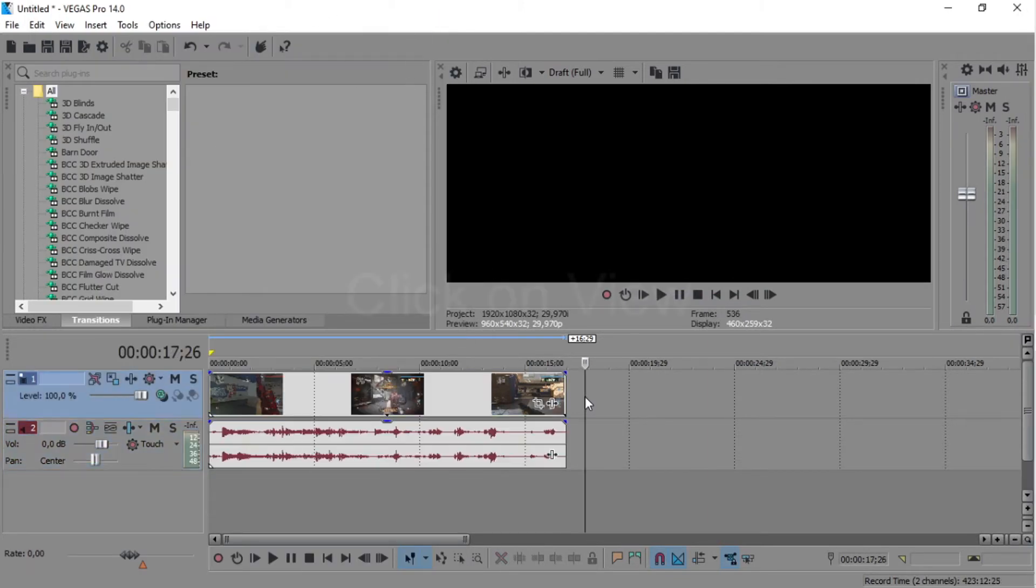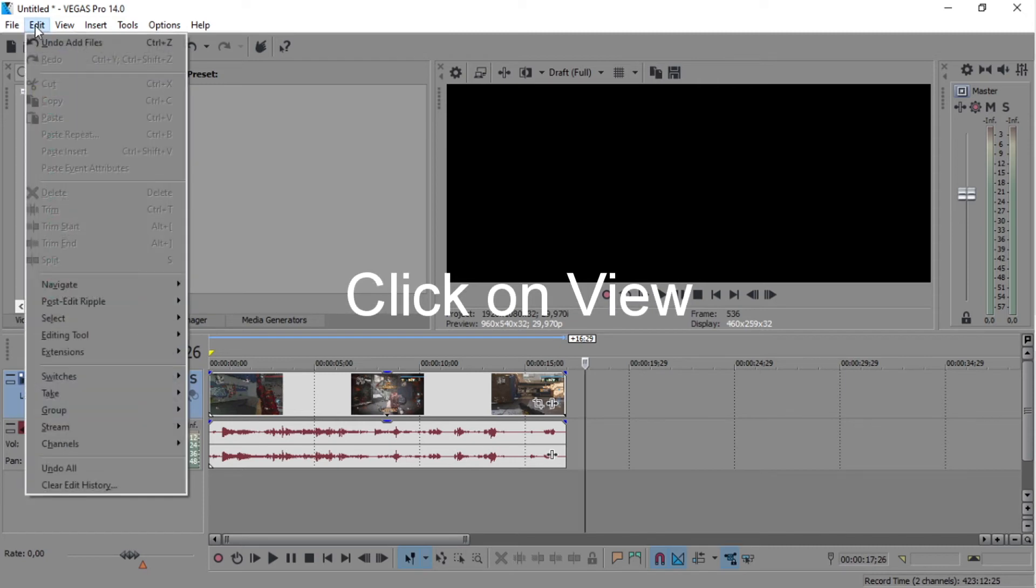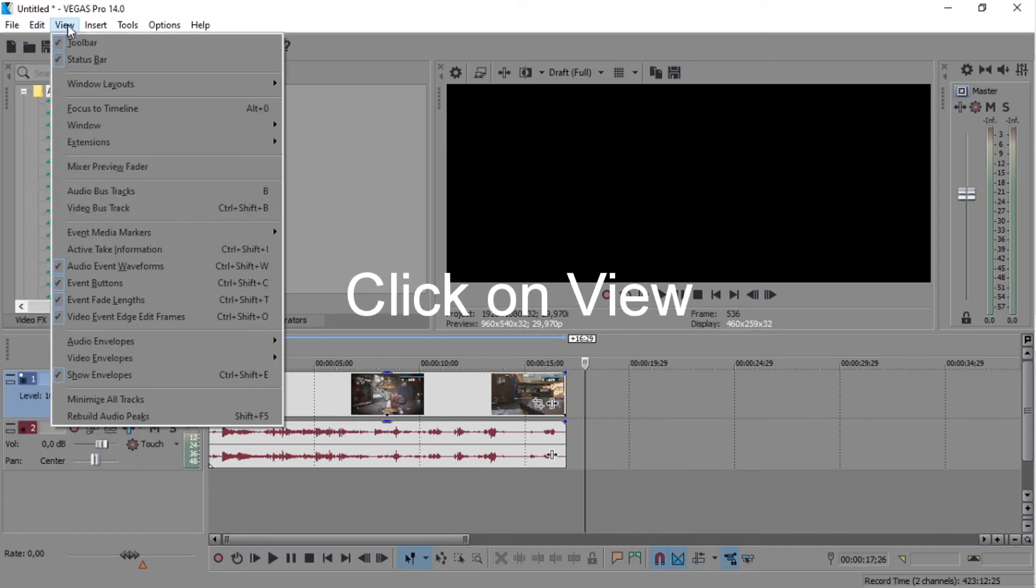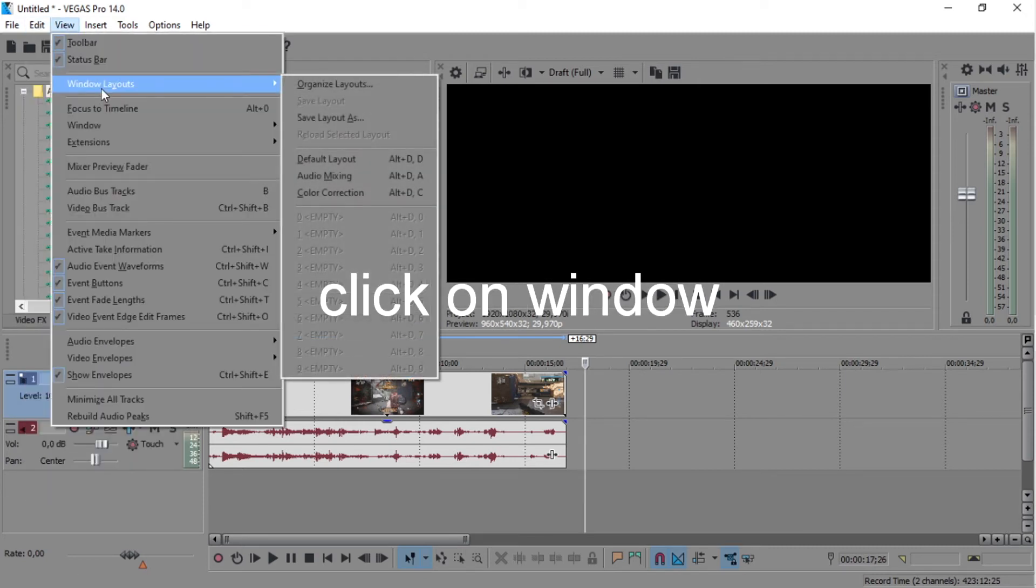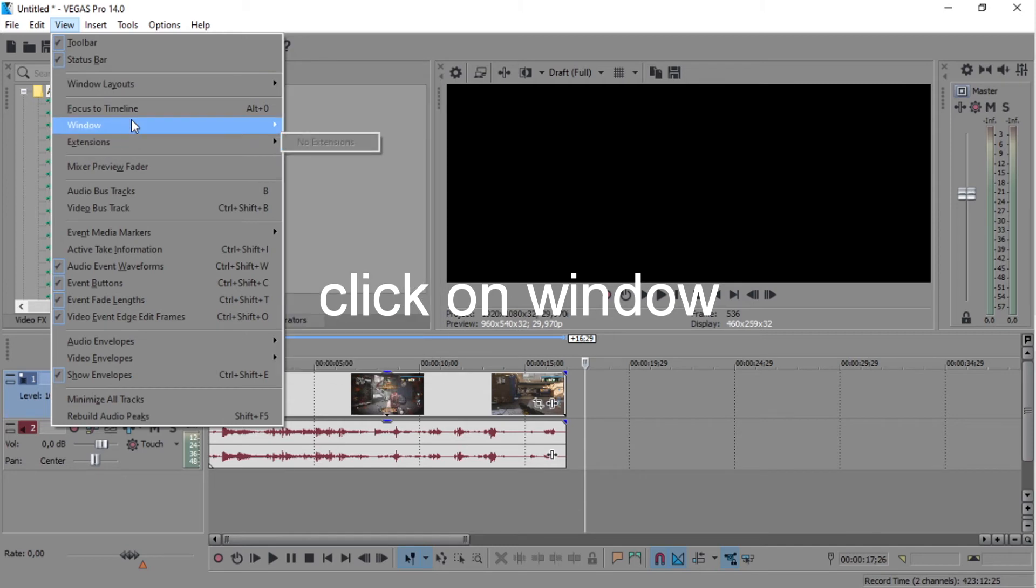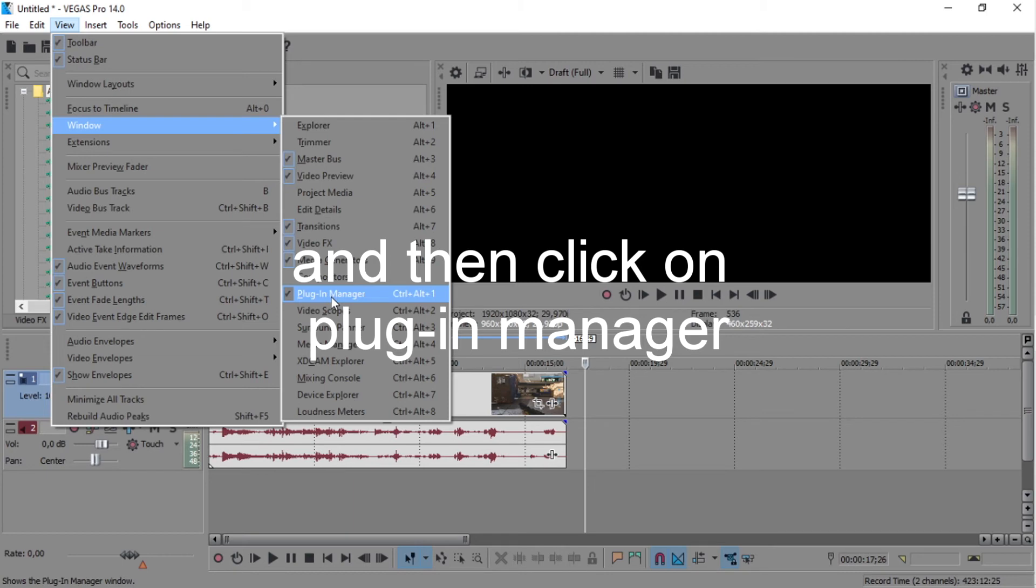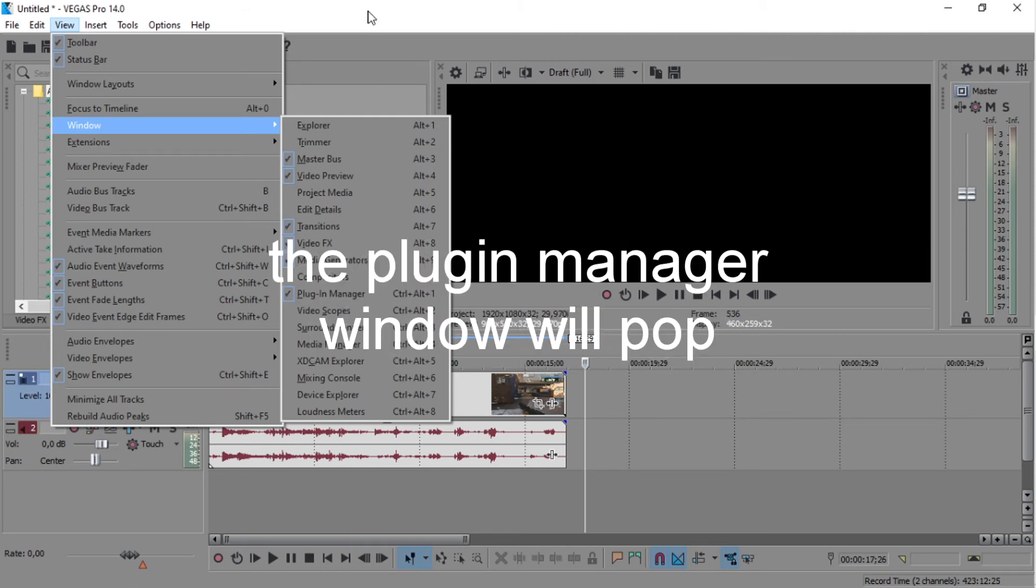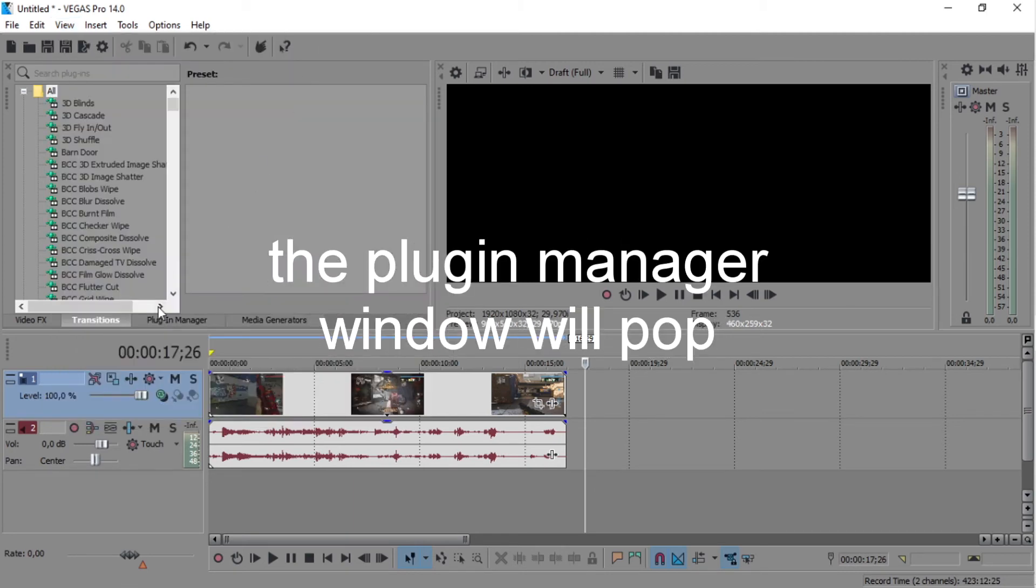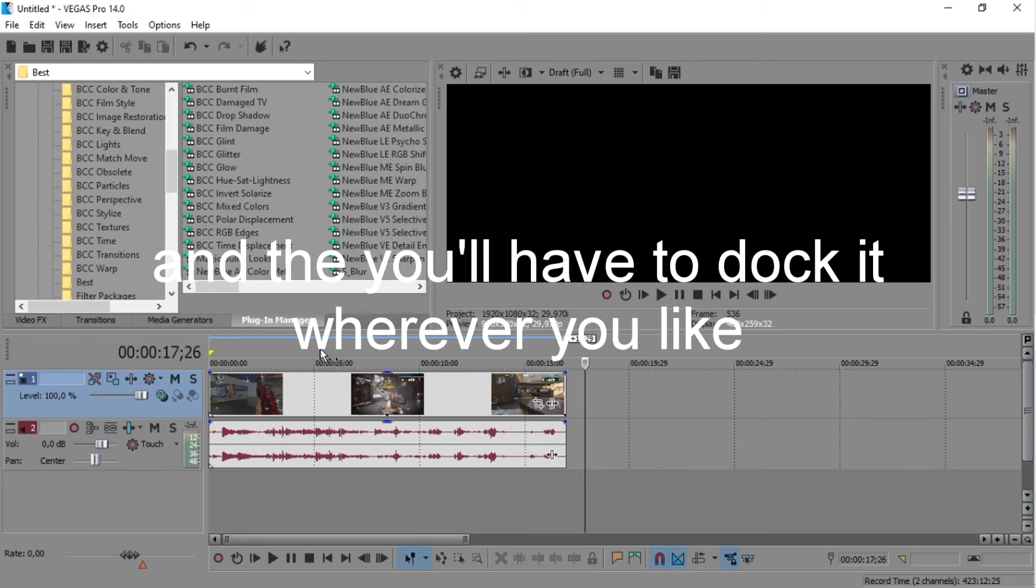Then what you have to do is go to Window and add Plugin Manager. Click this one and you're going to get this window.